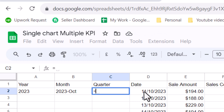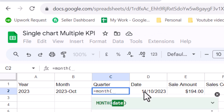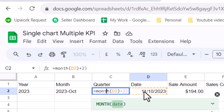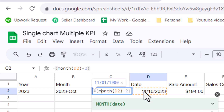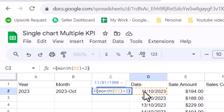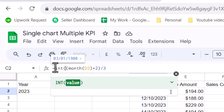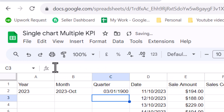Close the bracket. In order to extract the quarter from the date, we use this formula: first type the MONTH function, specify the date column, close the bracket, then add 2 to the result, close these brackets, divide the whole result by 3, and then use the INT function to get only the integer part. Press Enter.